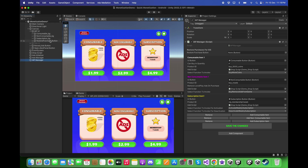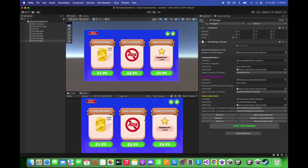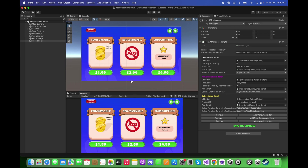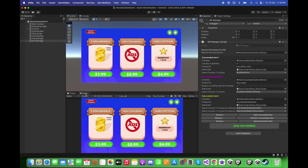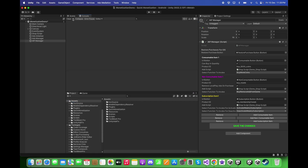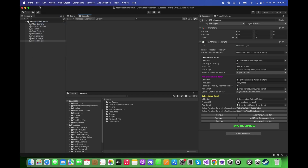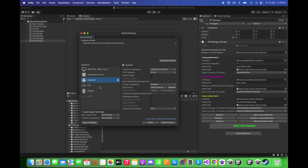Back in Unity, we need to add the restore purchase button for the iOS platform. Go to the Canvas and you will see a restore purchase button already created — drag and drop it into the field and click 'Save Changes'. Now we are ready to test the game on Android and iOS.